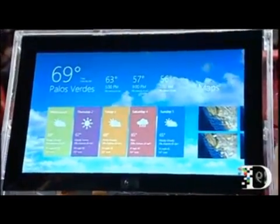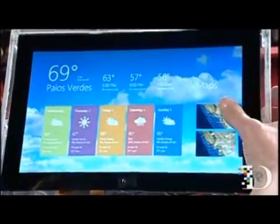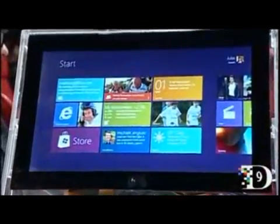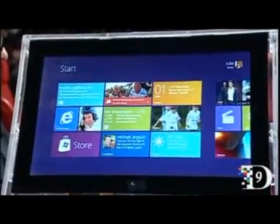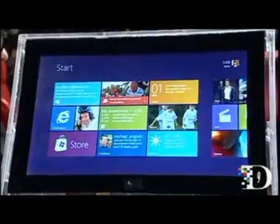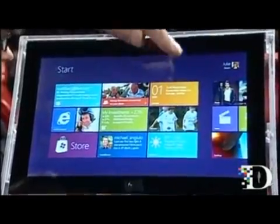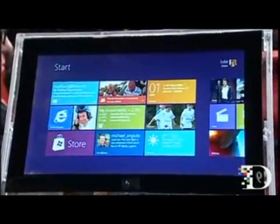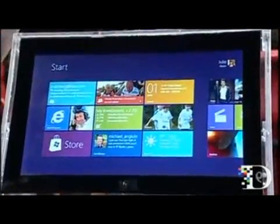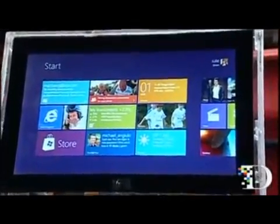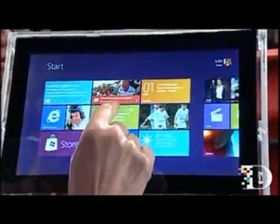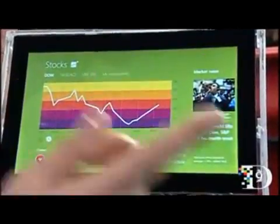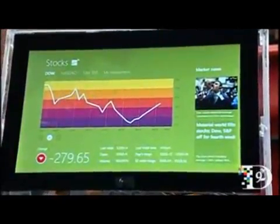I'm going to swipe in from the right-hand side to go back to the start screen — this is where you go to get back and forth between your programs. Is that a universal way of getting back to things? That's a universal way of getting back. There's no button — it's just swipe in from the side.